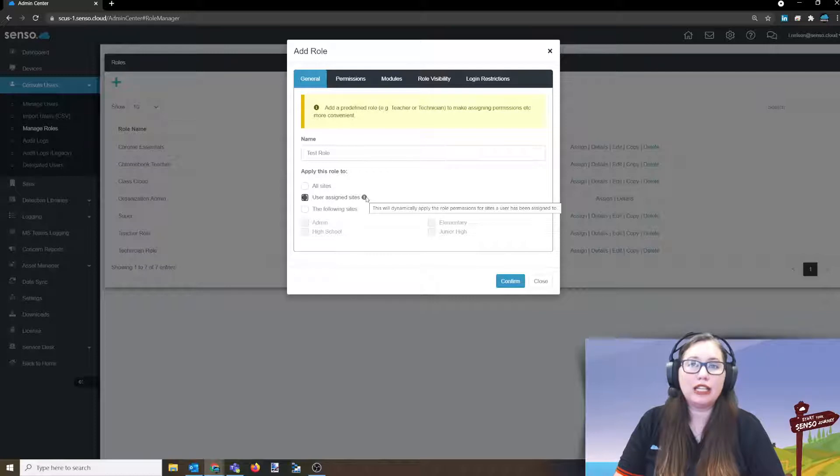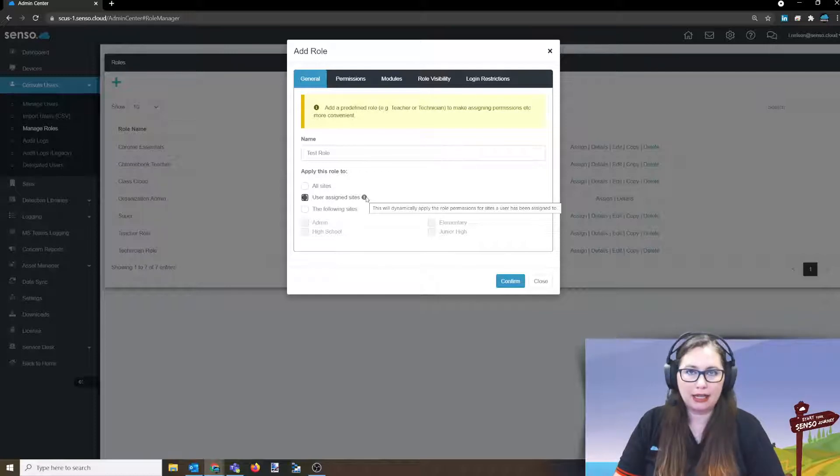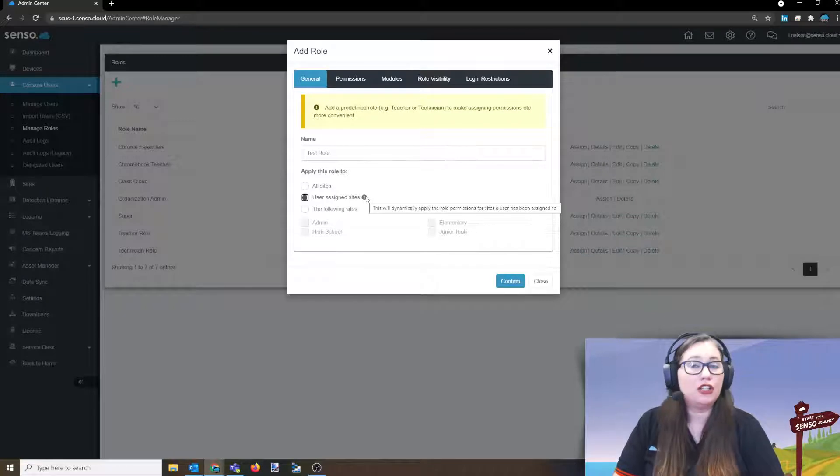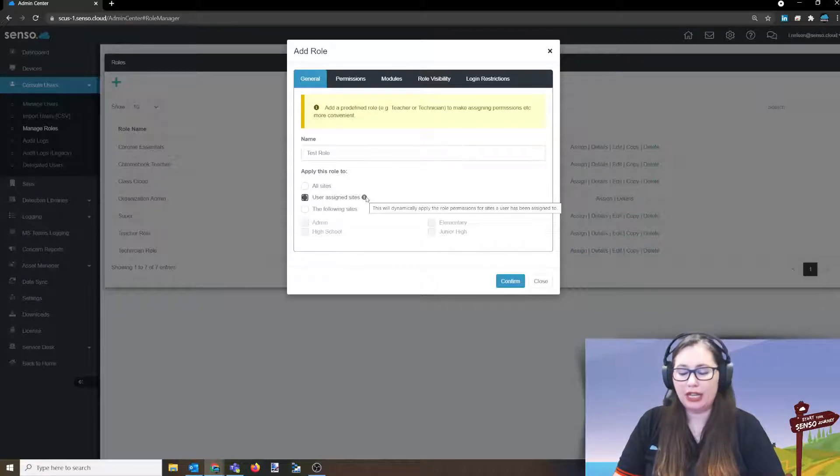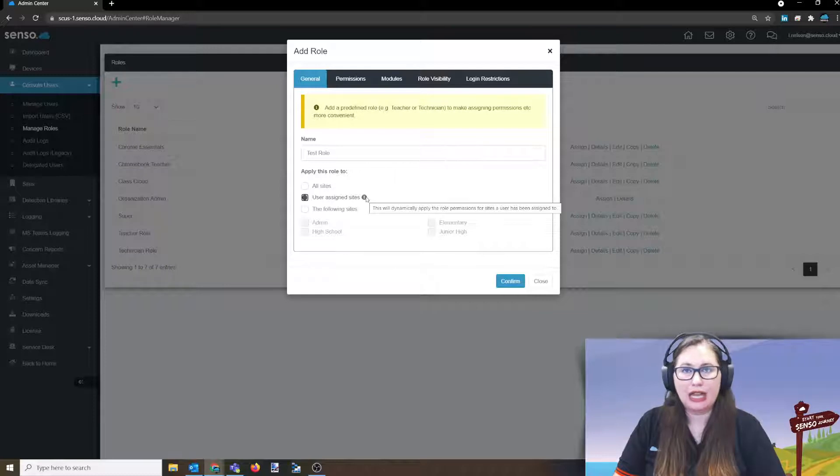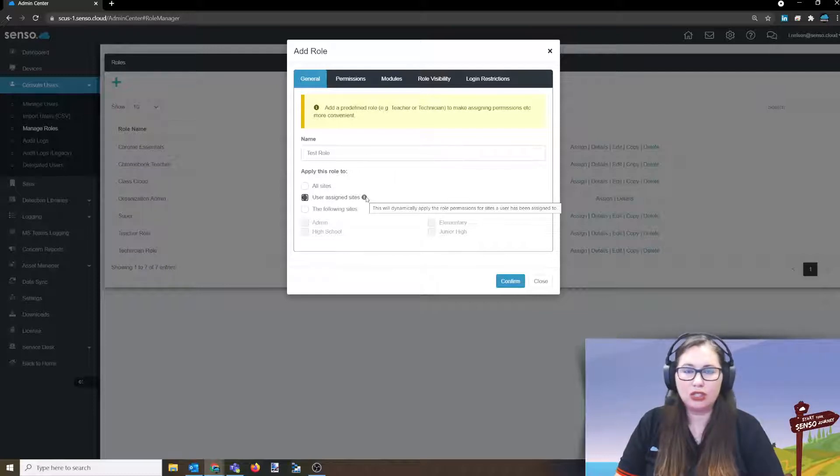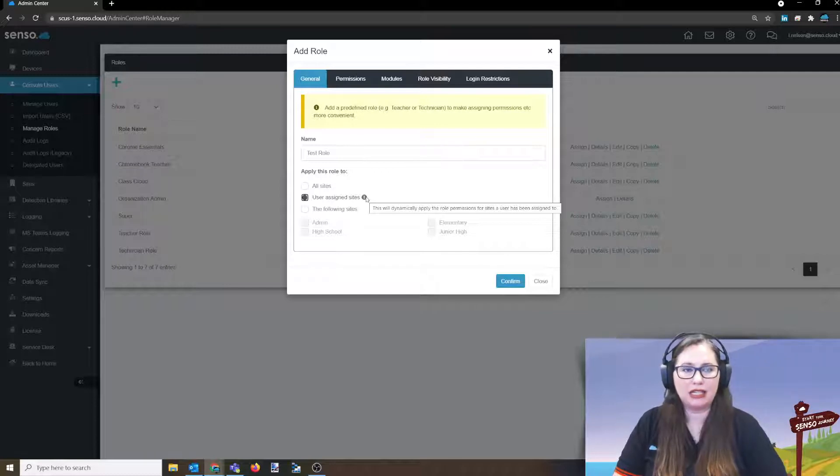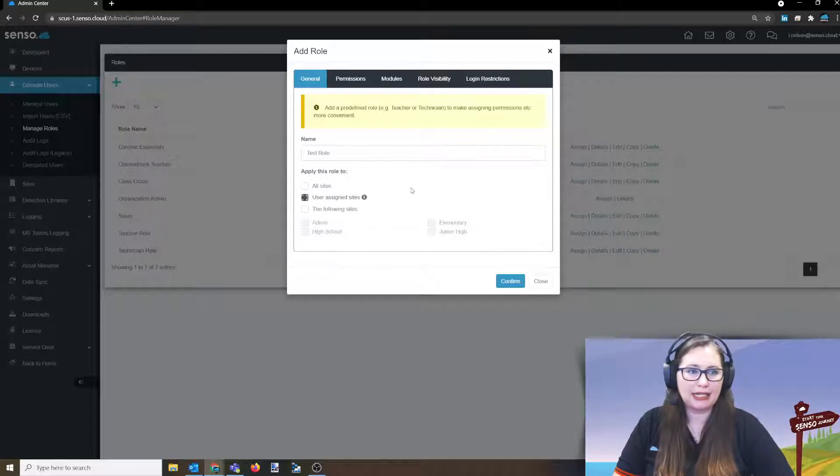So like a teacher role would be a perfect example of setting up a dynamic role for user assigned sites. A generic teacher role that goes out to everyone, but you're going to have different teachers at different levels. High school teachers, middle school teachers, different grade levels that they're in charge of that you want to set up sites that they can only see. So that's what user assigned sites means.